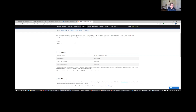The next question: is this webinar being recorded for on-demand viewing? Absolutely yes, and once I'm done here, Brittany will pop back in and let you know about what's going to happen as far as how you're going to be able to get to the recording.